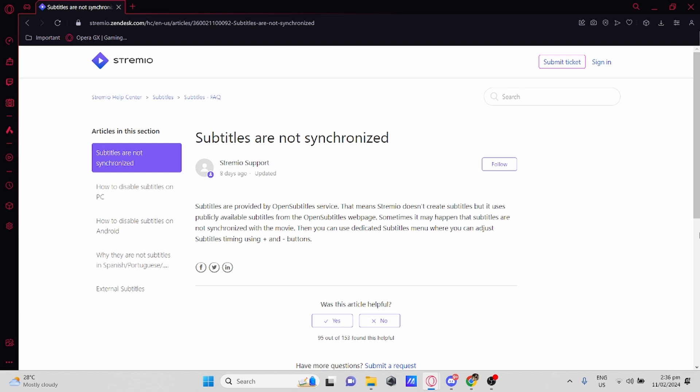What you would need to do is use the dedicated subtitles menu where you can adjust subtitle timing using plus and minus buttons.